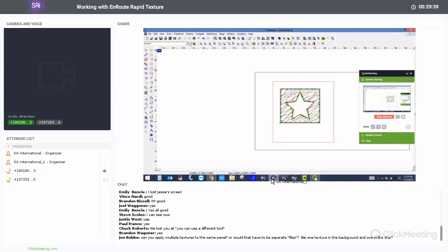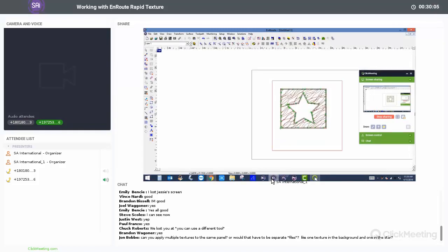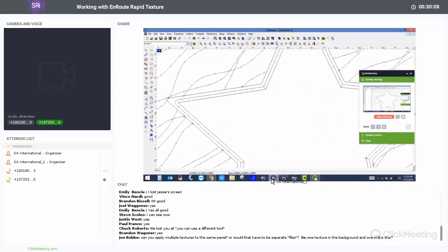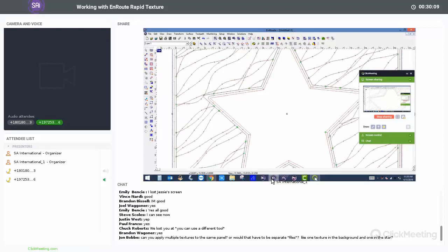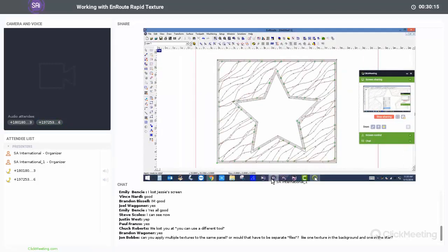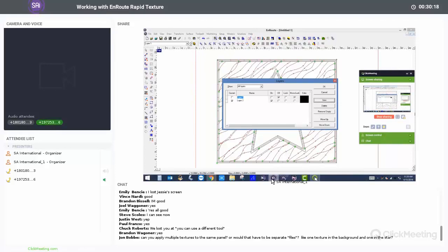Question from John: can you apply multiple textures to the same panel, or would that have to be separate files — like one texture in the background and one in the star? You can do it in the same file. The easiest way is to break it into layers so there's not too much texture on the same screen. For instance, if I want to texture the inside of the star, I would copy it and create a new file, then come in and use the mask area inside of here for another texture.